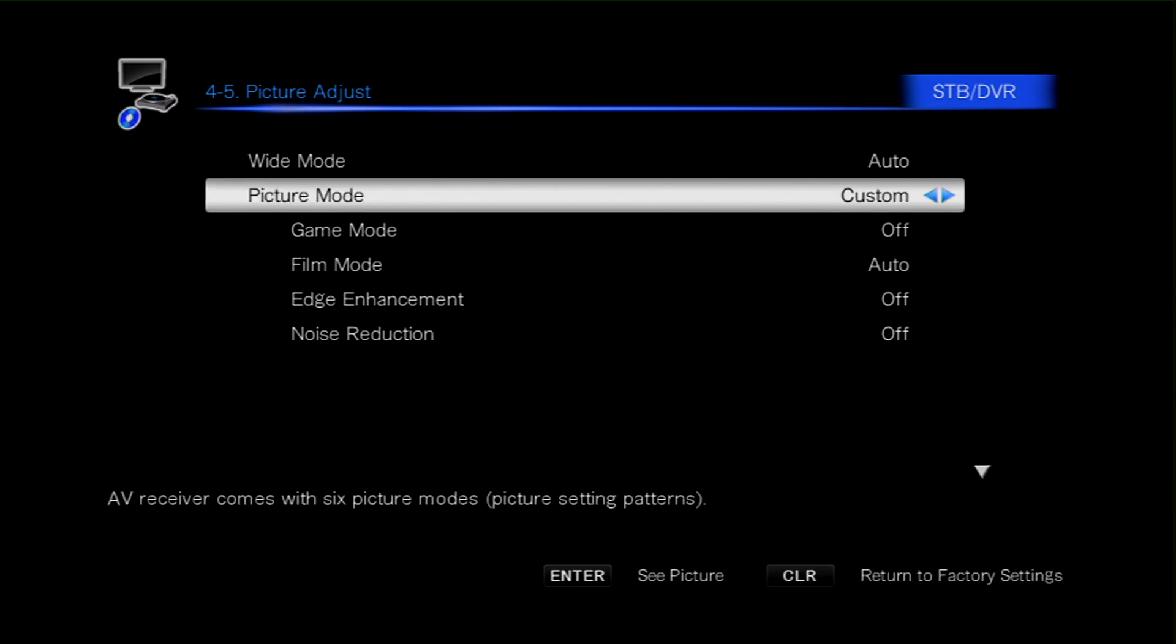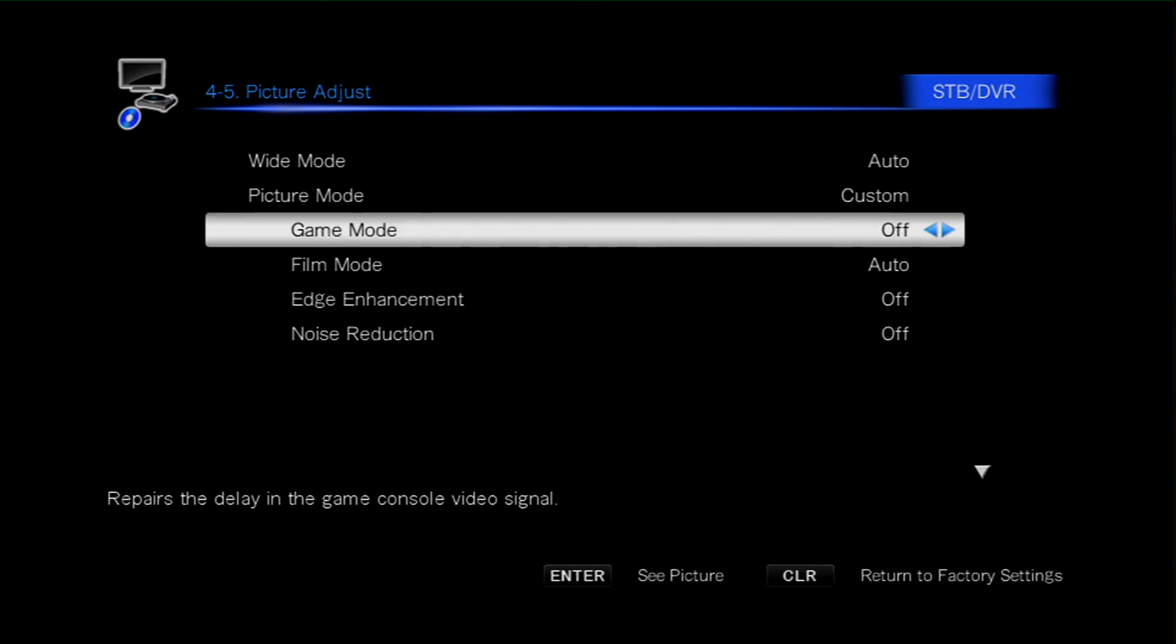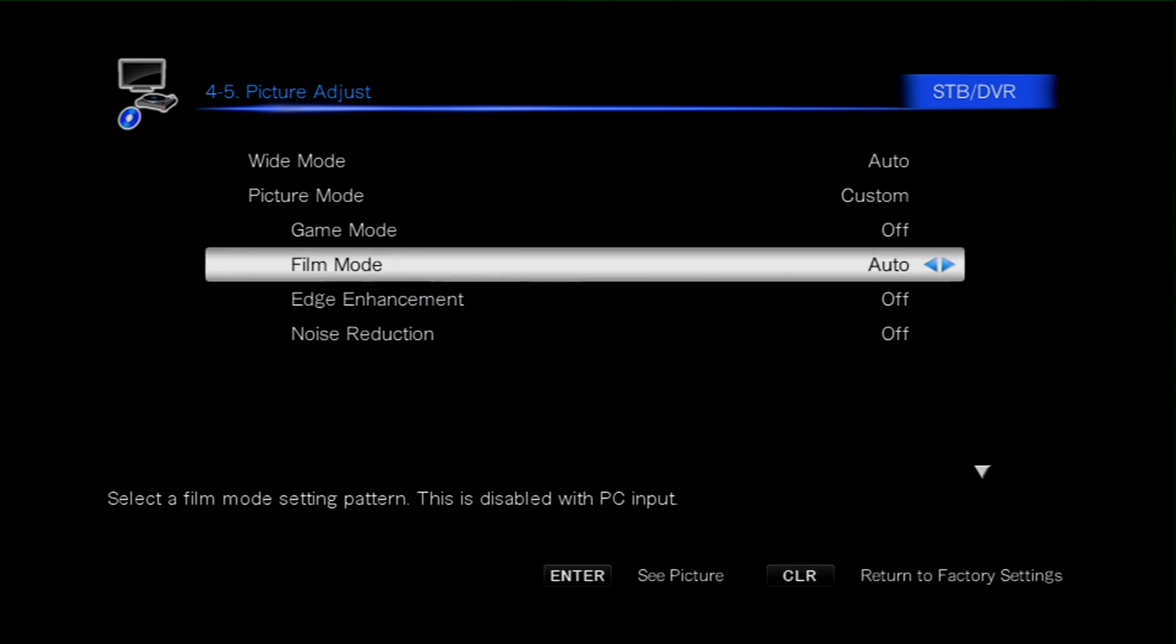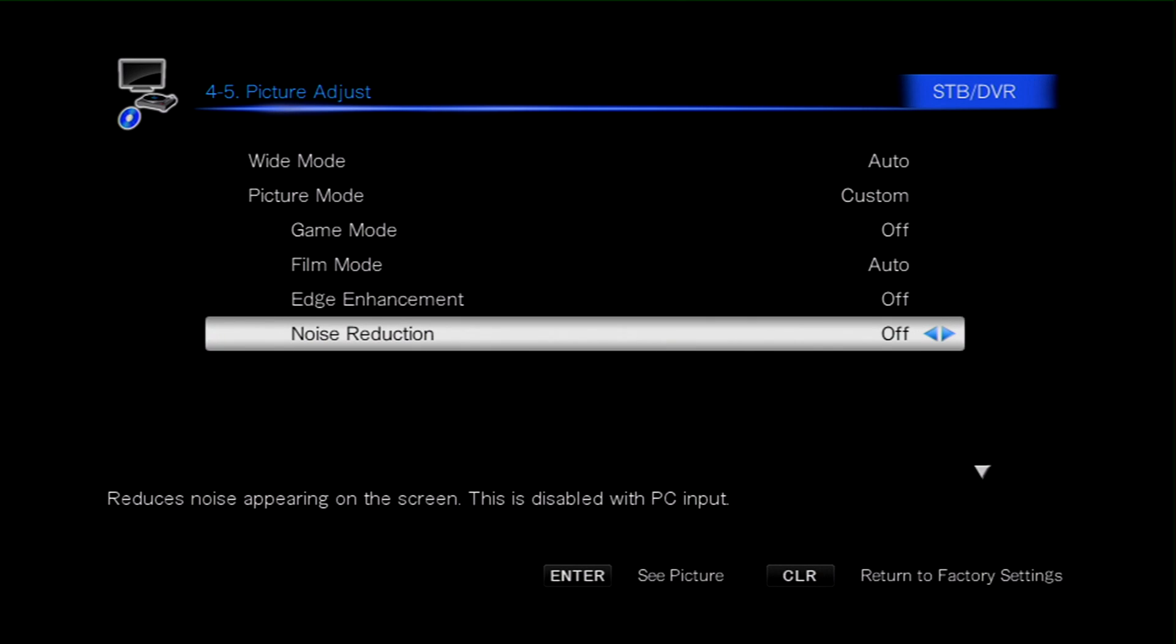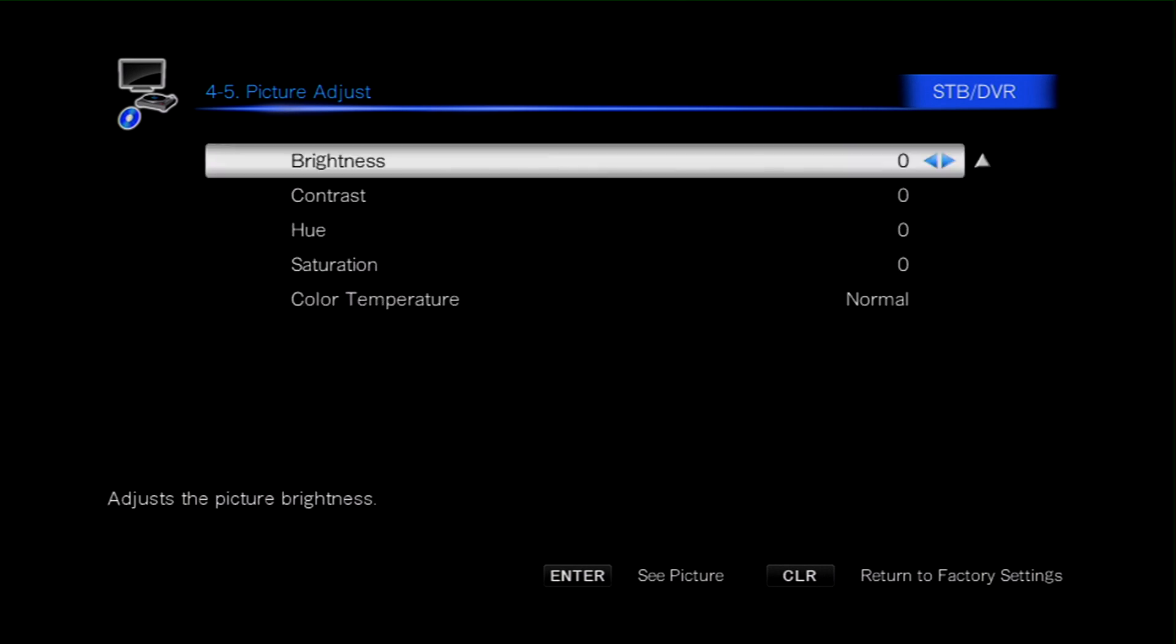If you want to, you can make adjustments to the picture settings if you want to calibrate the picture, but essentially we're done here.